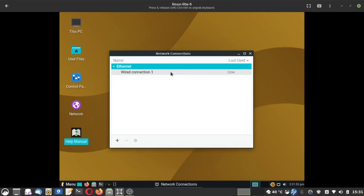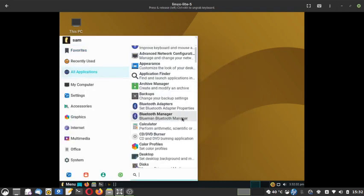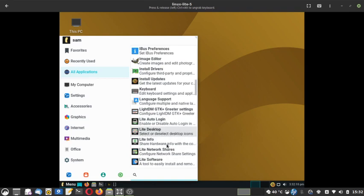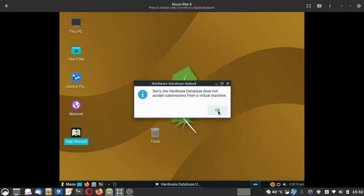Advanced network configuration allows you to add different wired or wireless networks. This is the Lite Info tool. It is not working here in the VM because the hardware database does not accept submissions from virtual machines. What happens on bare metal is: after the first boot, this app draws hardware info from your system and loads it to the online hardware database. Since this is a VM, it cannot pick up your hardware data and push it to the database — but on bare metal it will work for sure.